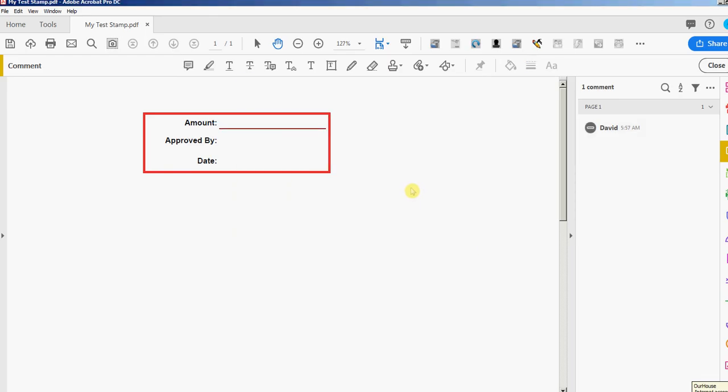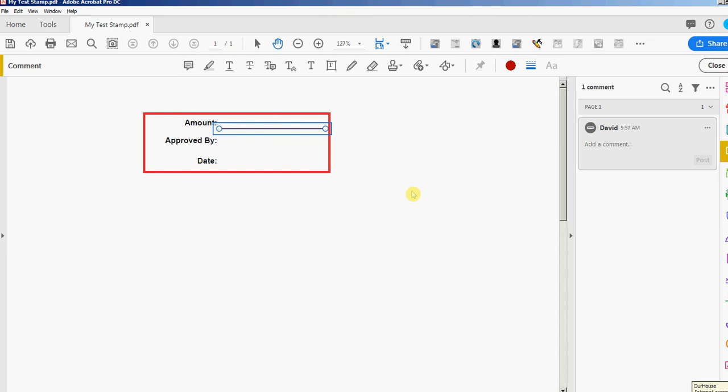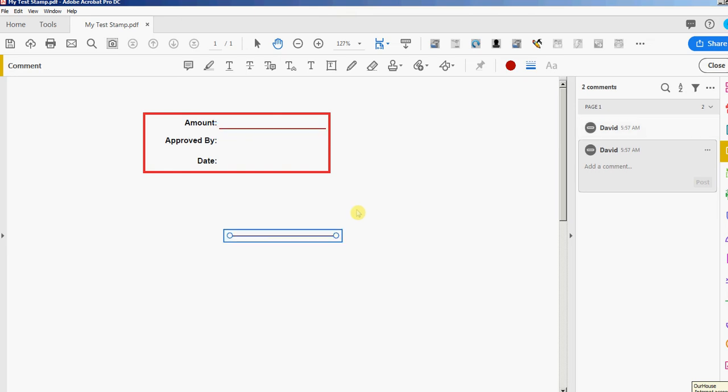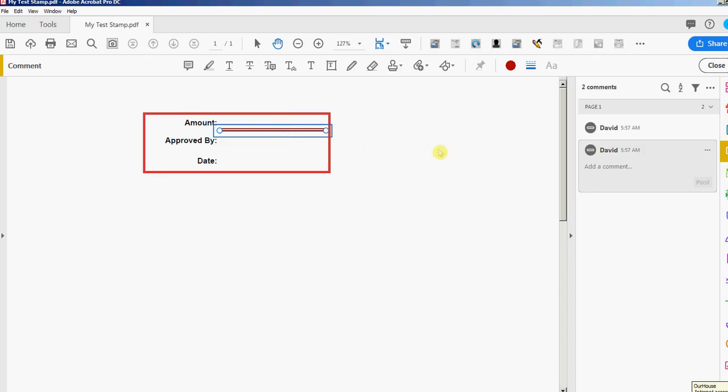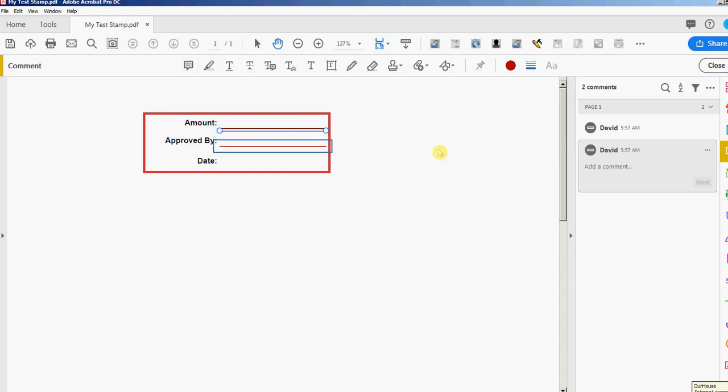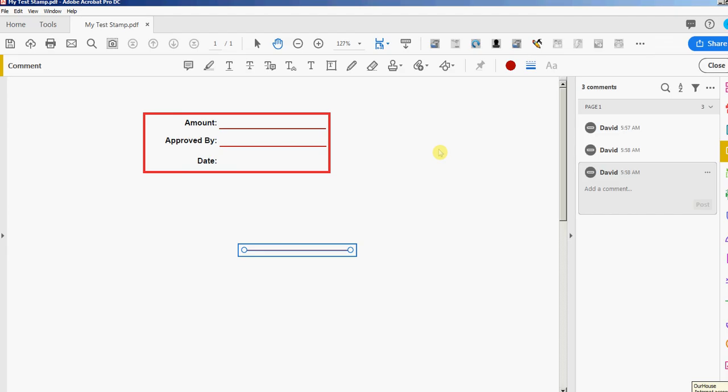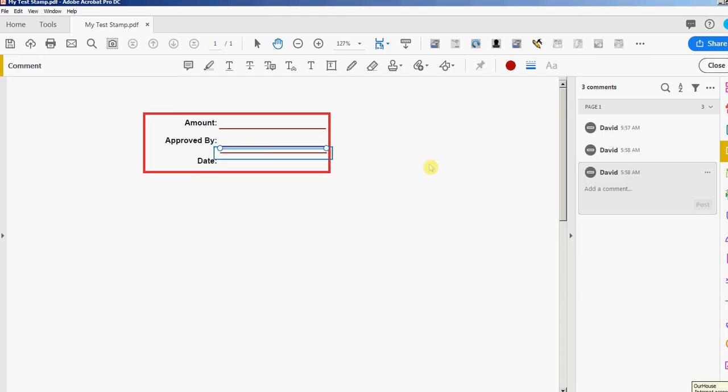Now I need two more lines the same size, so instead of redrawing them, I'm just going to select this, press Control C to copy it, press Control V to paste it. Then I'm just going to move that into place, and I want to make sure it's lined up with this one, so I'm going to put it close so I can see the alignment. Then I'll use the arrow key to move that into place. I'll press Control V again, copy another line, and let's line that up, arrow key down.